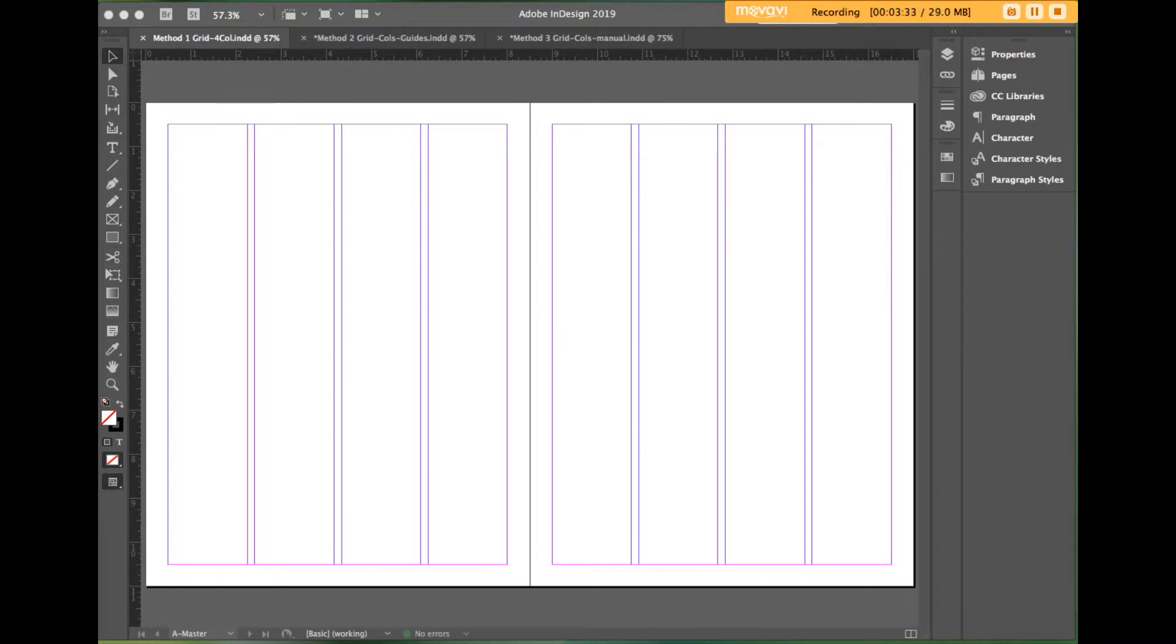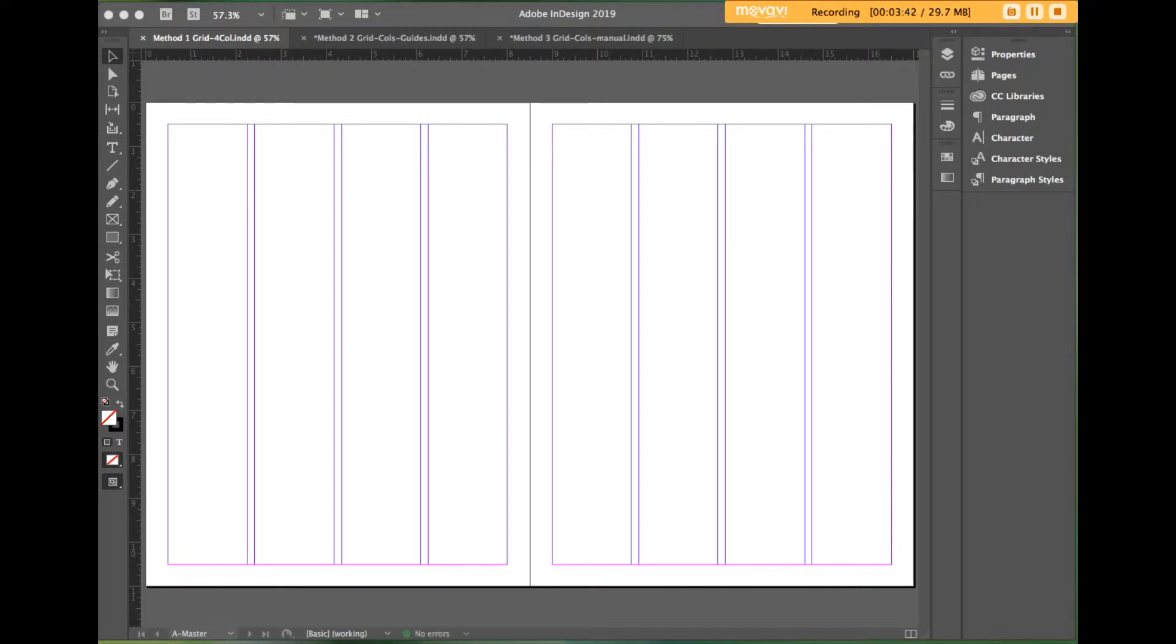The document will automatically have four vertical grids. That's the simple part, very, very simple. The shortcoming with this method is that you don't have any horizontal guides, so you'll have to add them manually. And we'll learn about that in method number three later on in this tutorial.